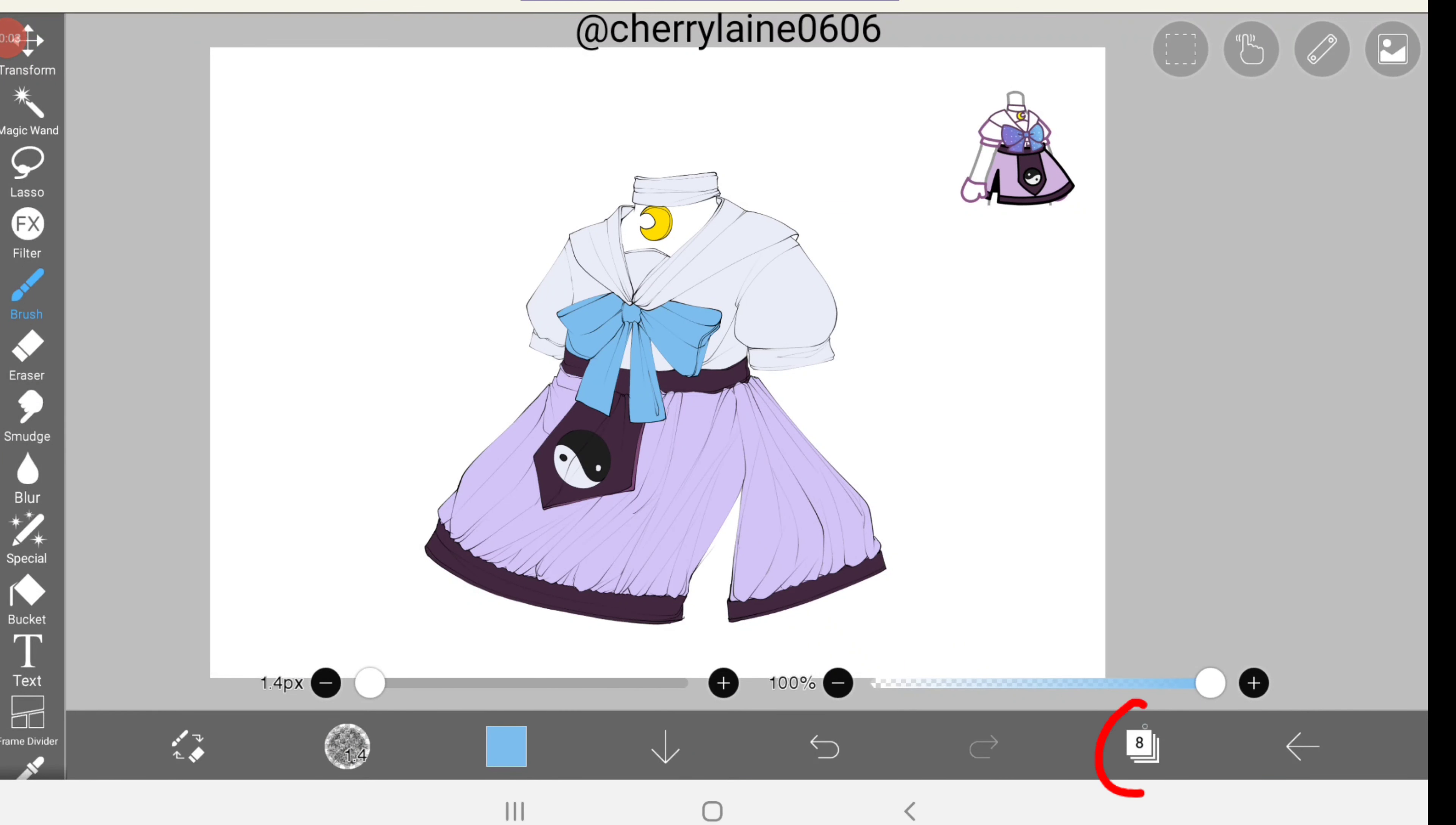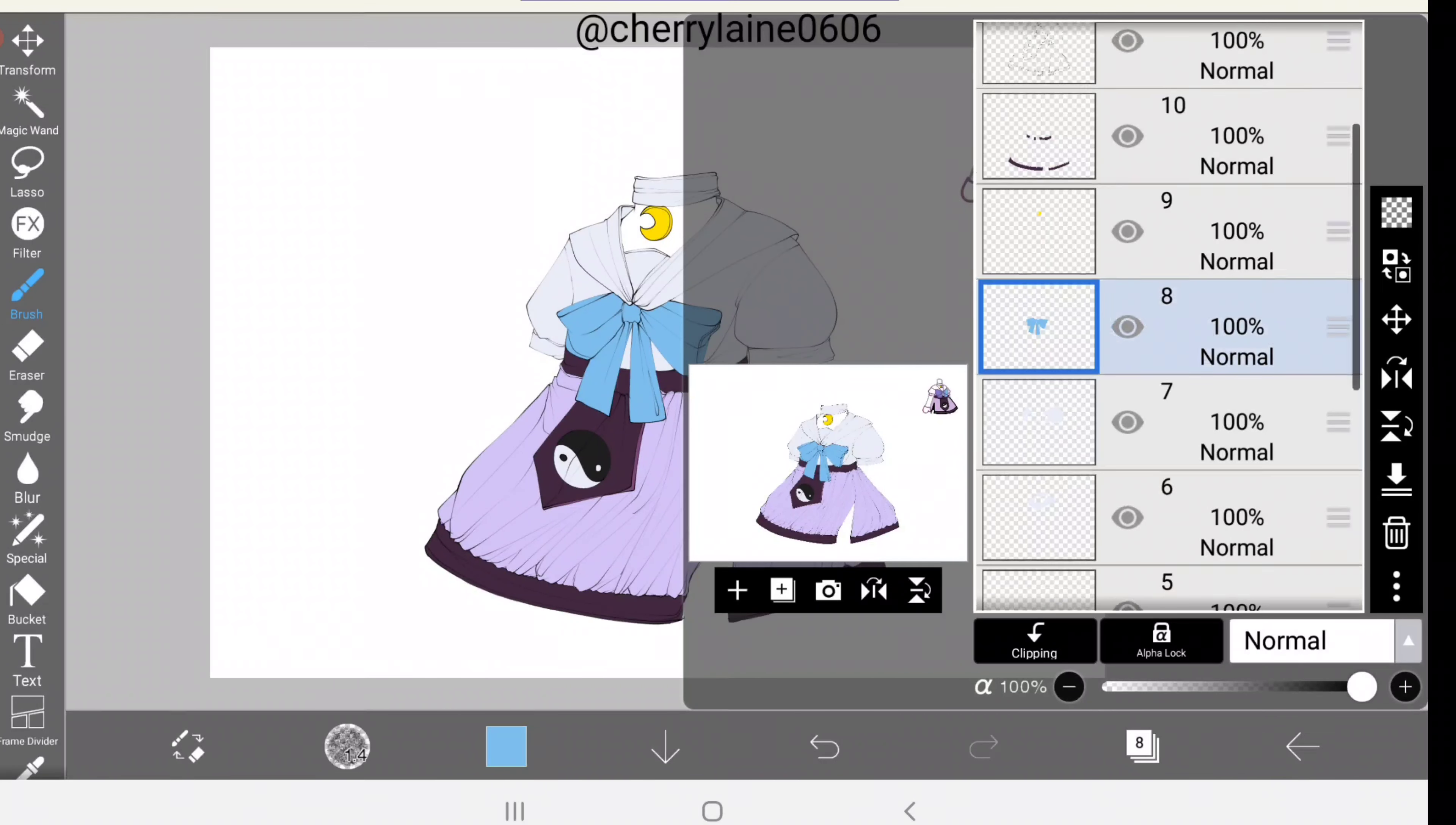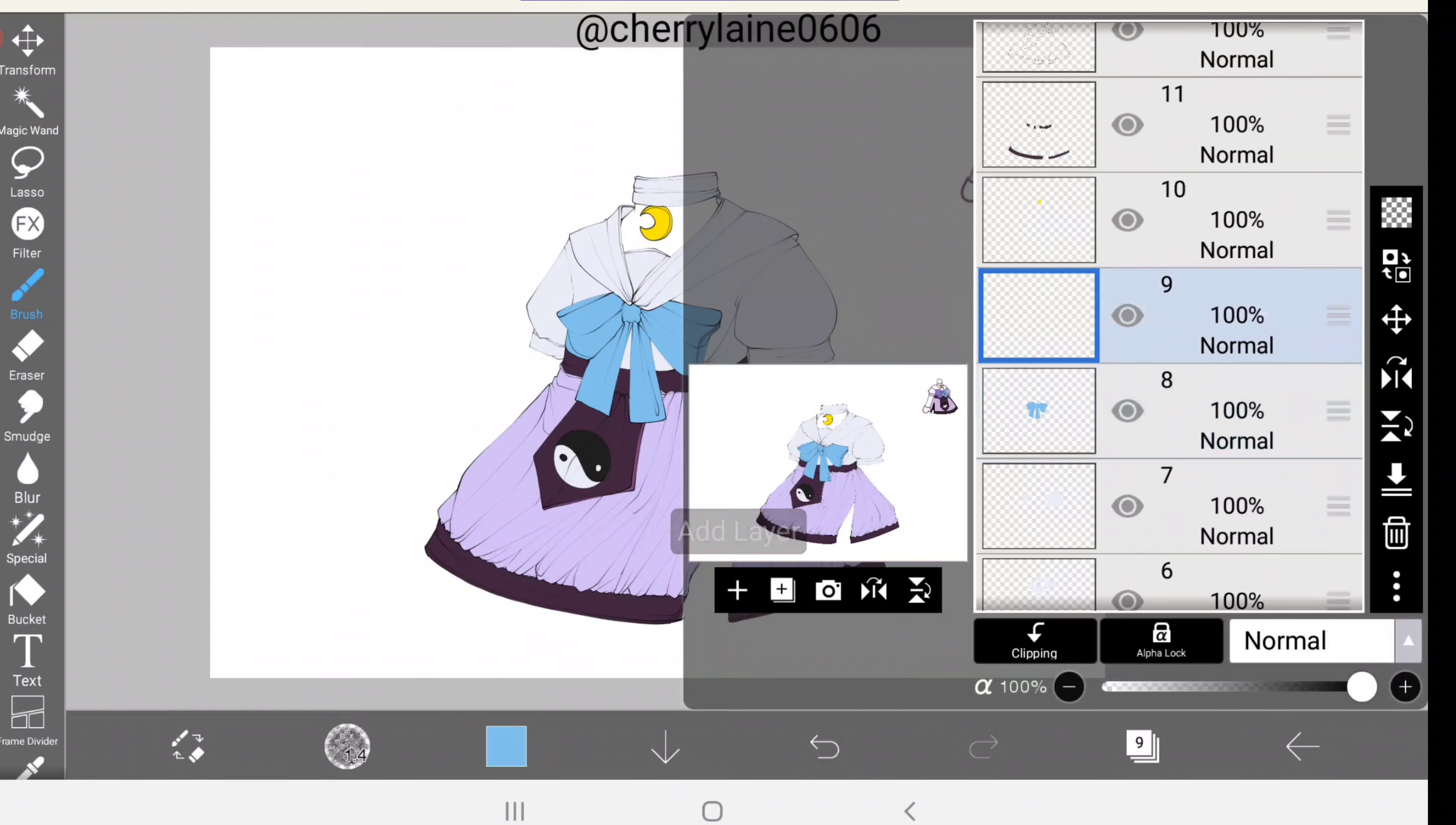First things first, let's open the layer window down here. I'll be shading the bow first, so I'll be selecting the layer with the bow in it. Now for the next step, we will add a new layer.